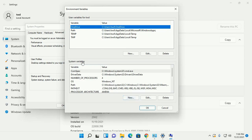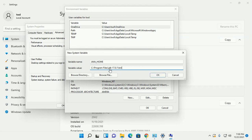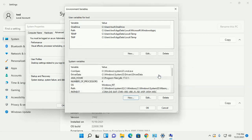Now set the environment variable for all users. At the System Variables section, click on New and add the variable name JAVA_HOME. Enter the variable value — this path.